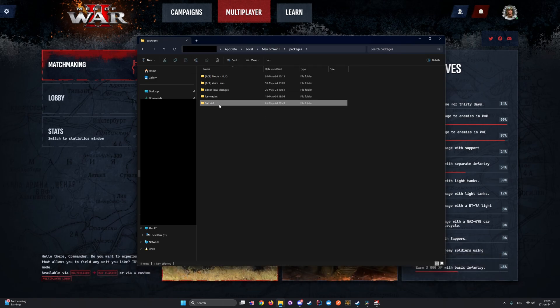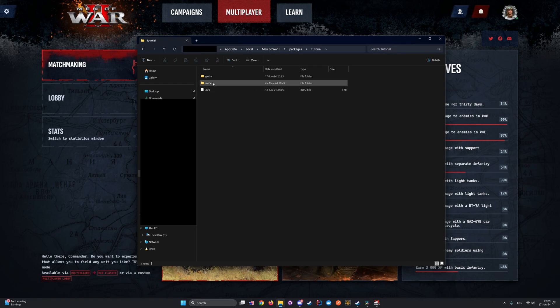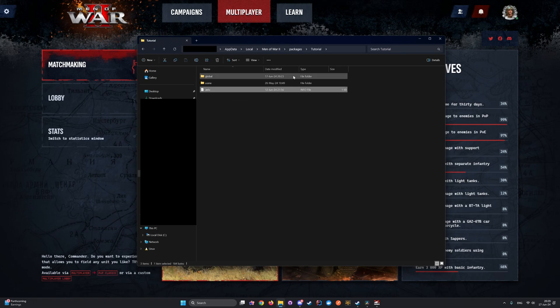This is where the local package Tutorial is located. At the moment there are two empty folders — Global and Scene — as well as the .info file, which is necessary for the game to read the package.